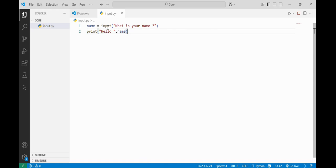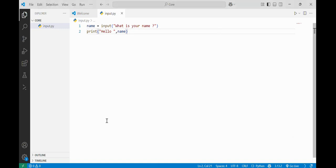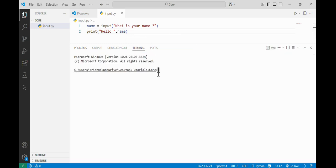Basically what the input function does — the input function always returns a value in string form, meaning in double quotes. So if I take in the name as input from the user, then the name variable will store the name in string format.